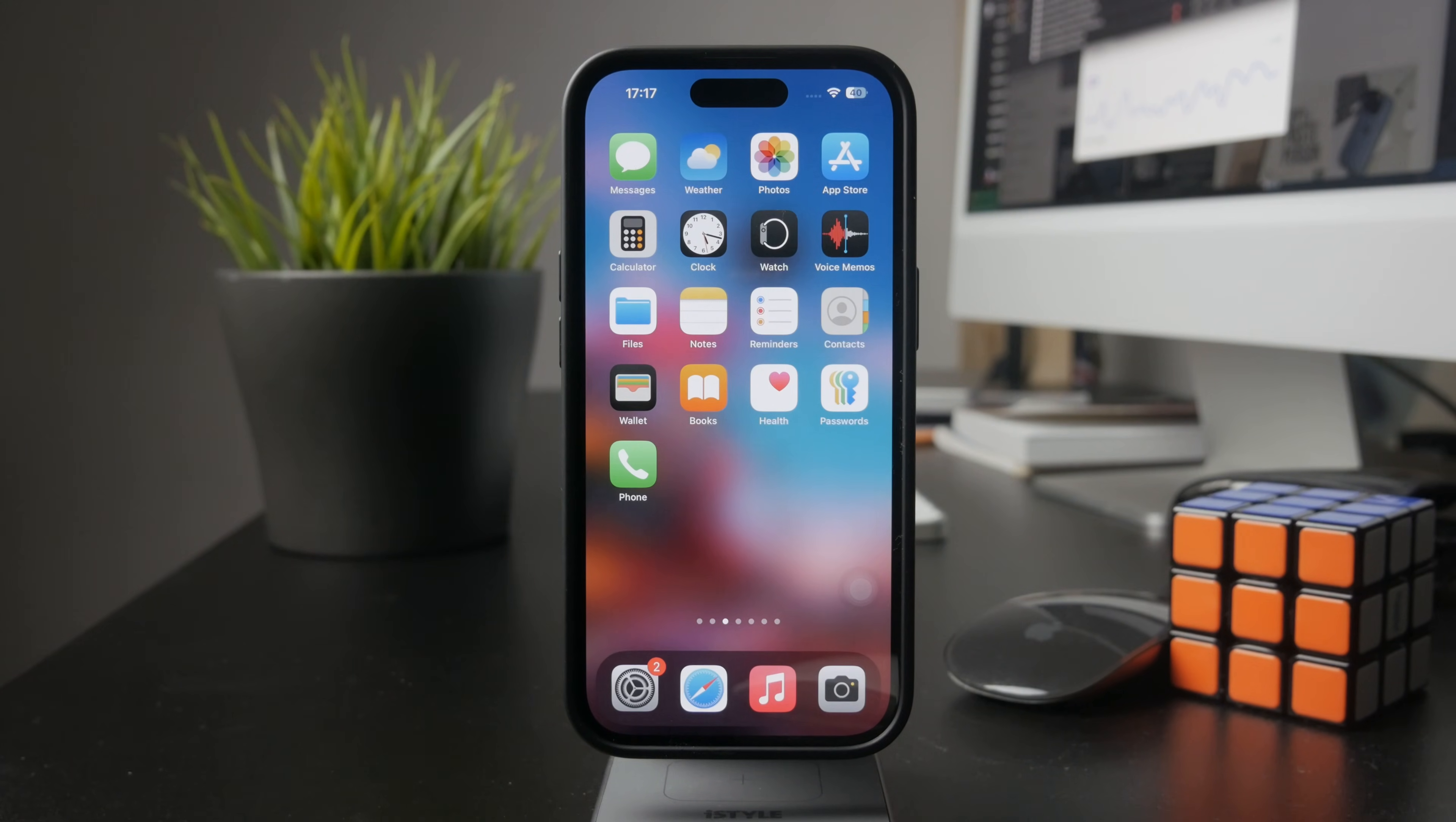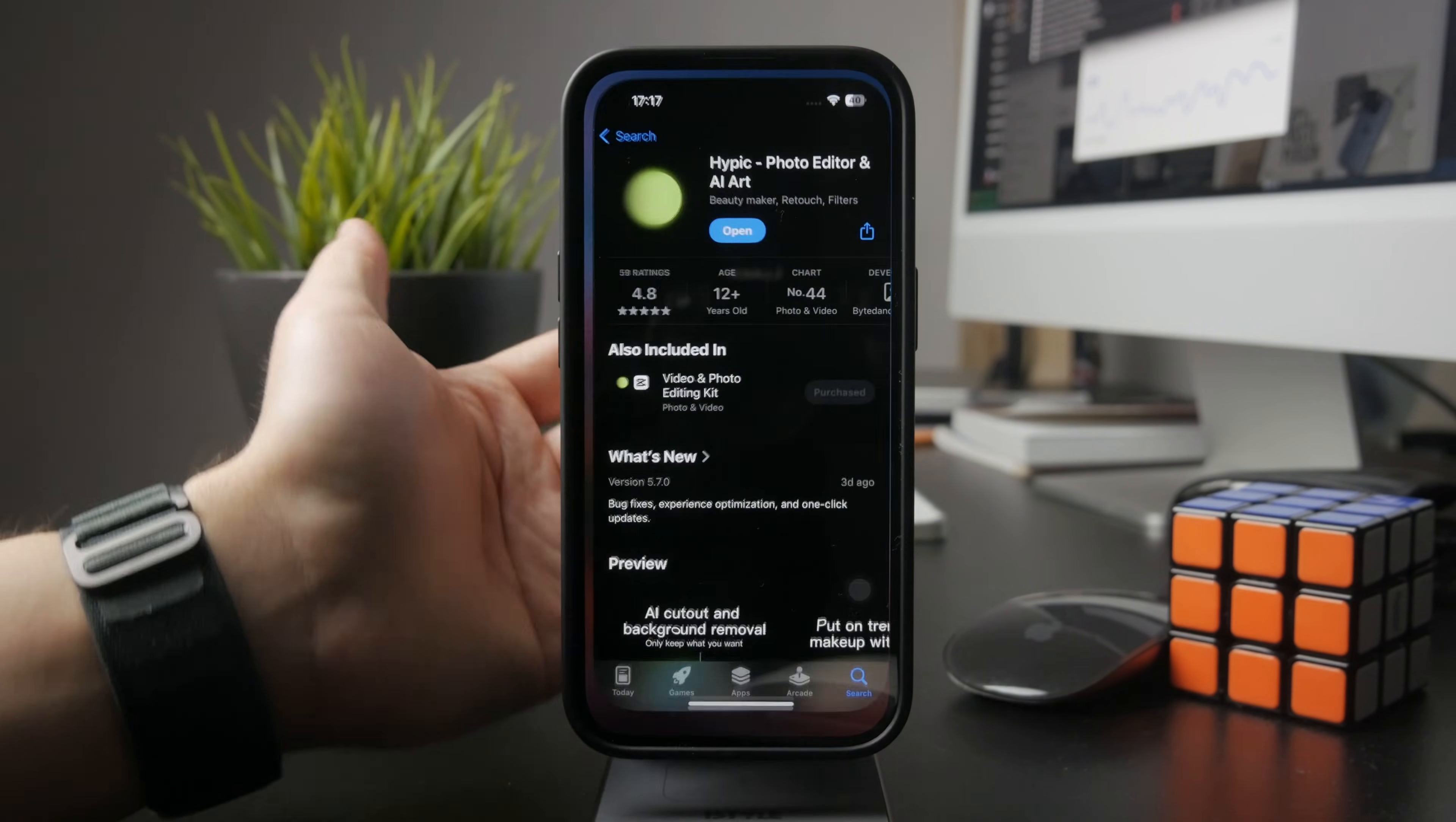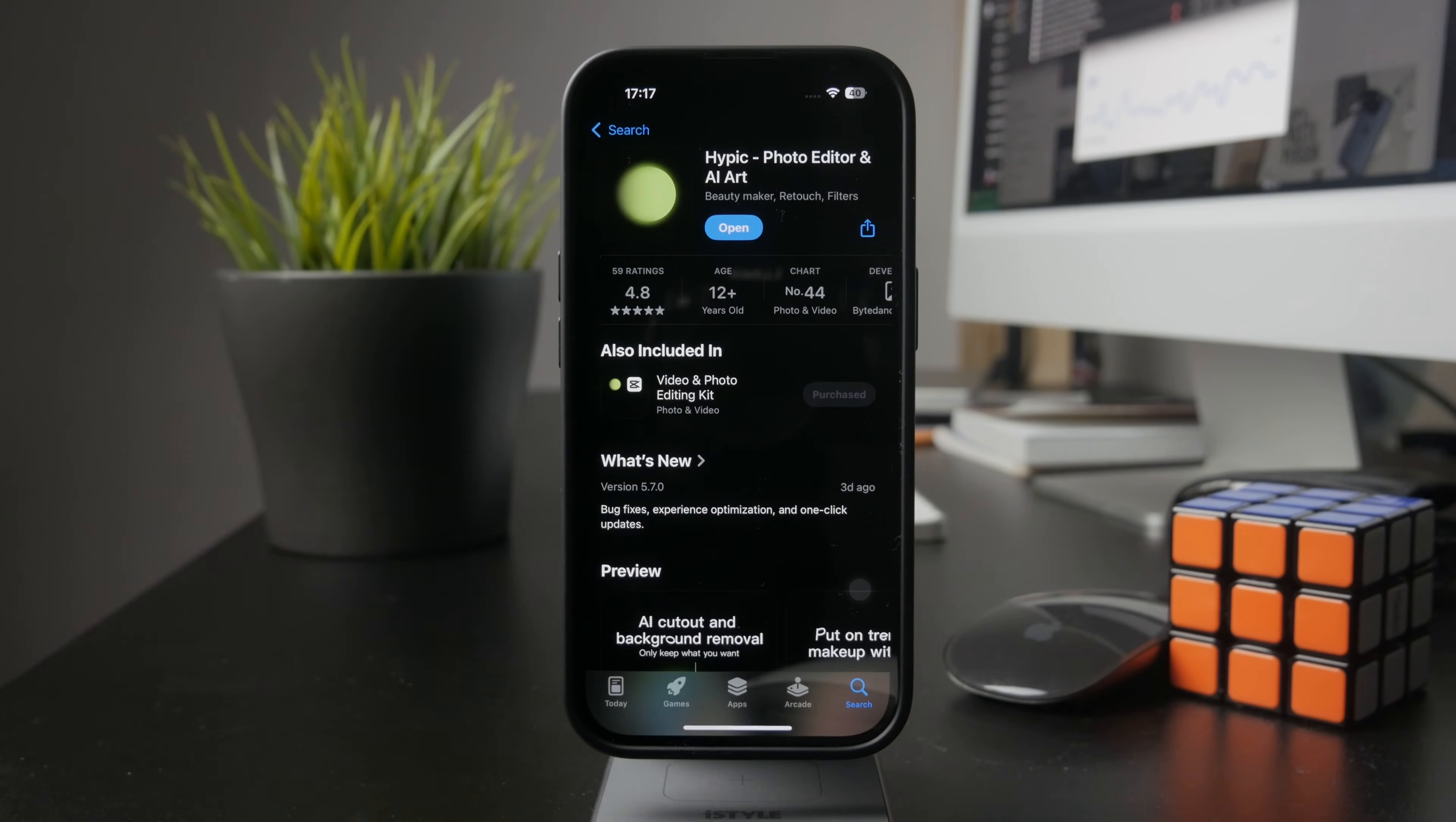Unfortunately we're not going to be able to do it without the help of a third-party application. So the first step is to head over into the app store.